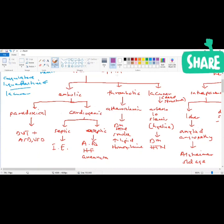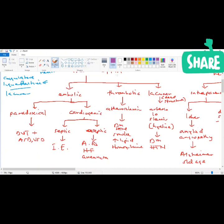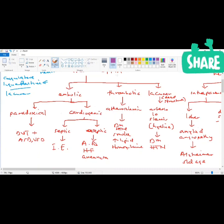In thrombotic and lacunar infarct, the pathology starts in the carotid or cerebral vessels — within the vessels that primarily supply the nervous system. In embolic stroke, the pathology is somewhere outside the nervous system — in the heart, veins, etc. — and then the clot dislodges and travels to the brain.